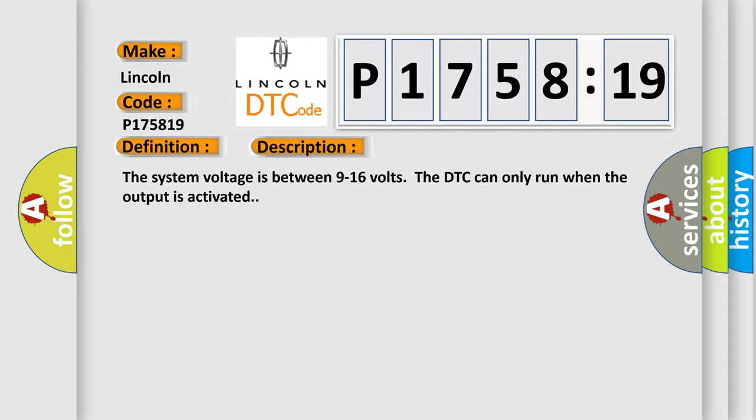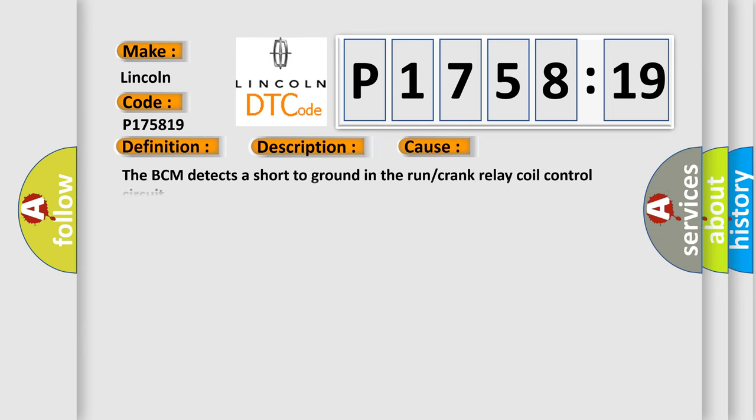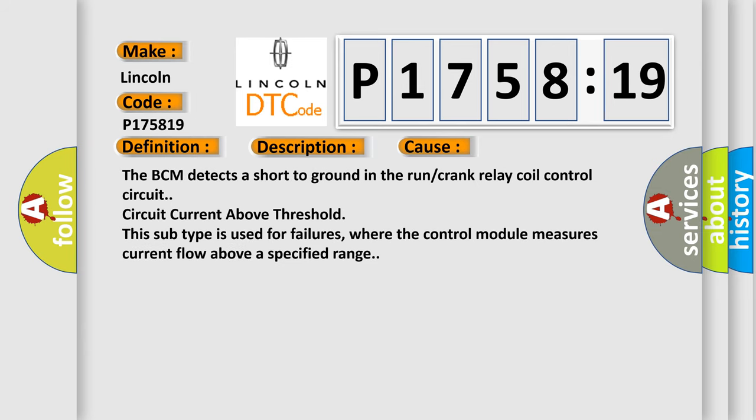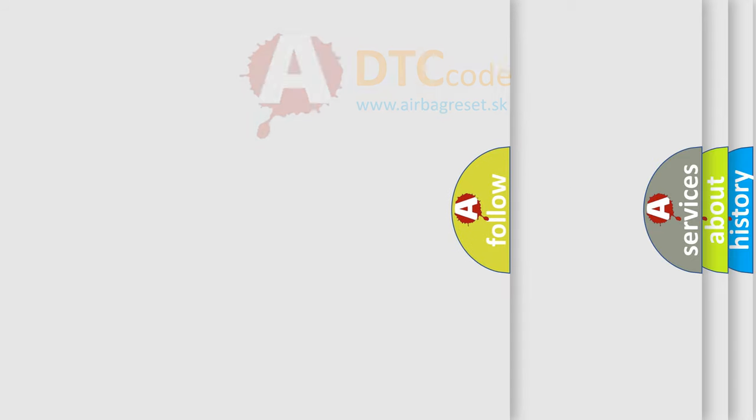This diagnostic error occurs most often in these cases. The BCM detects a short to ground in the run or crank relay coil control circuit. Circuit current above threshold. This subtype is used for failures where the control module measures current flow above a specified range.